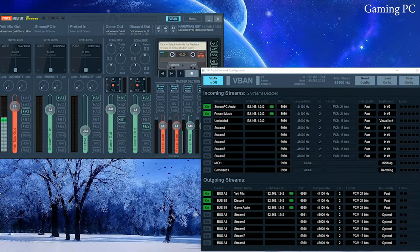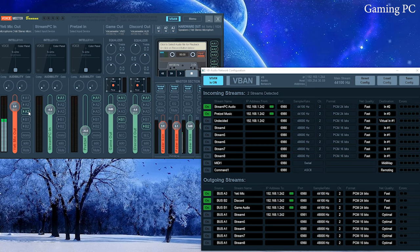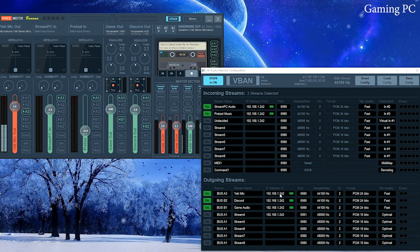That's essentially it for the streaming PC side. Now we're going to the gaming PC side — same exact layout, just reversed. Hardware 1 has my Yeti mic. Remember to name these things including the direction — it makes it so much easier. The Yeti is on its own bus, A3, and it's going outward. In the V-Ban setup, it's on bus A3, isolated, so no other sounds interfere. It's going to the IP address for my stream PC — 192.168.1.242 — in slot 1.